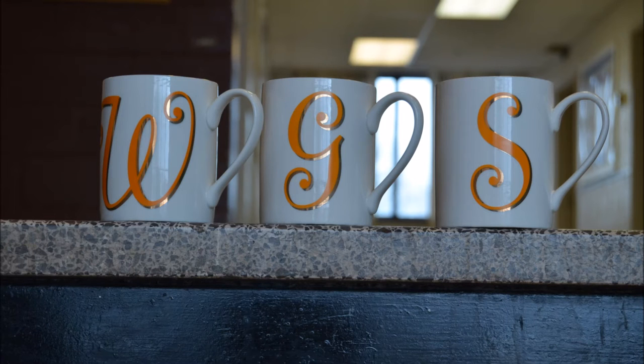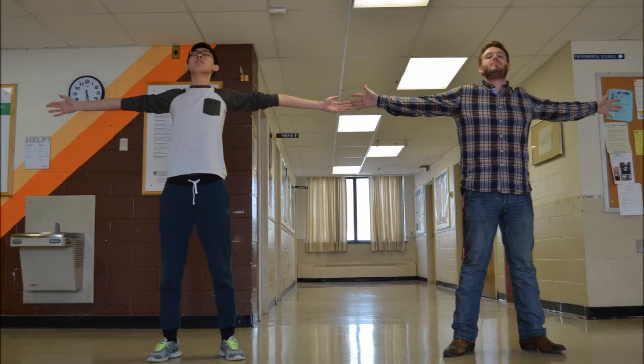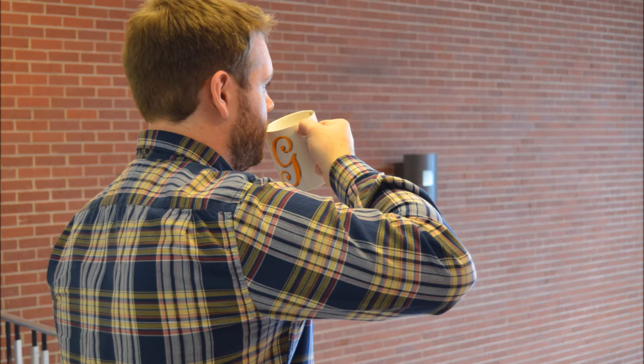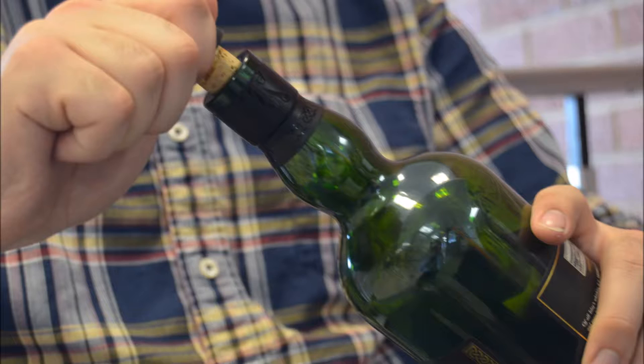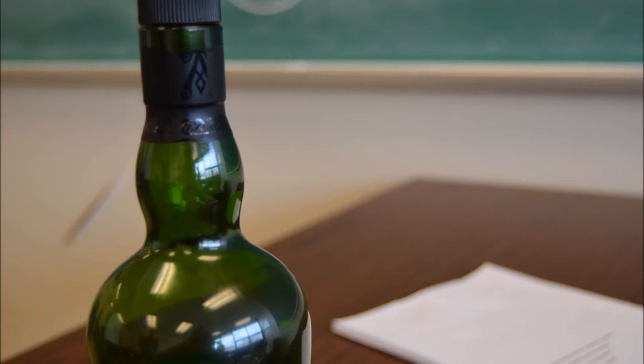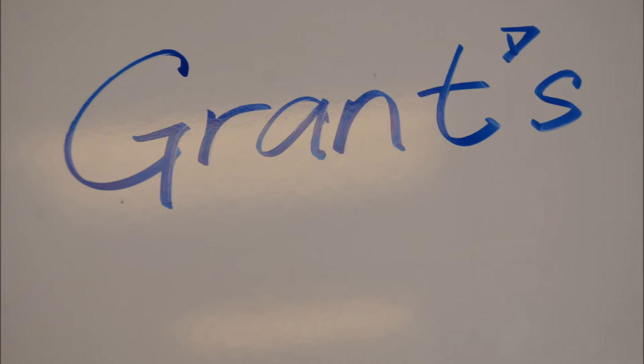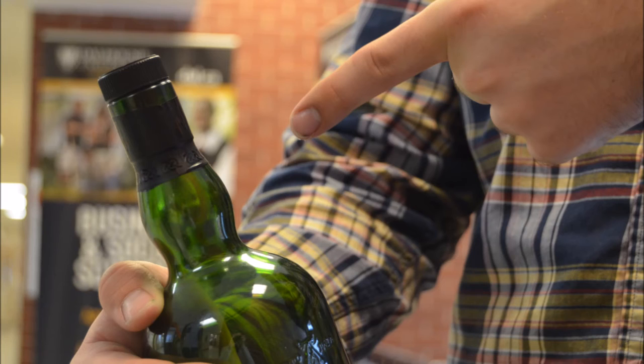Currently, William Grant & Sons Limited provides a wide variety of hard liquors and spirits. This includes an extensive variety of different scotch whiskeys, namely under the Grant's Whiskey and Glenfiddich brands.